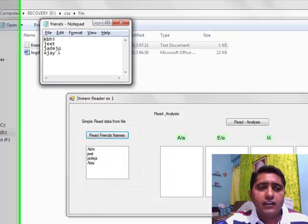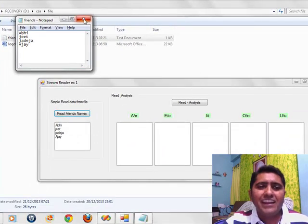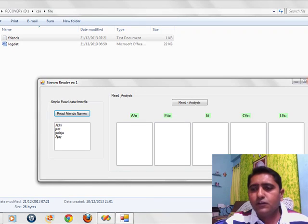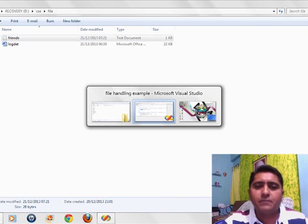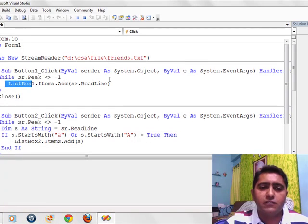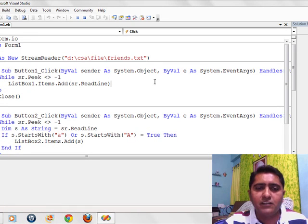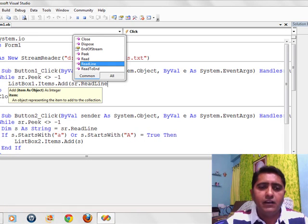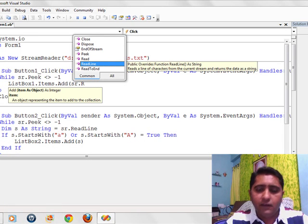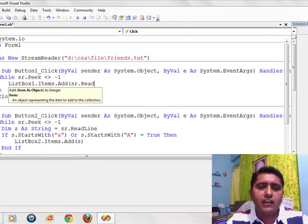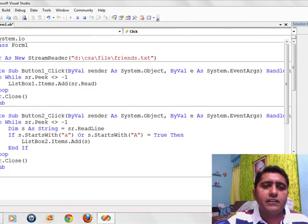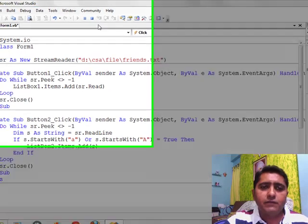These are the names that are being found. So let me take some more experiments about the different methods that are available with StreamReader. If we take a method named read, what will happen?